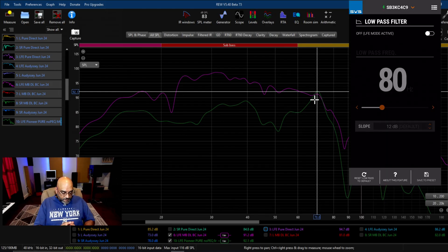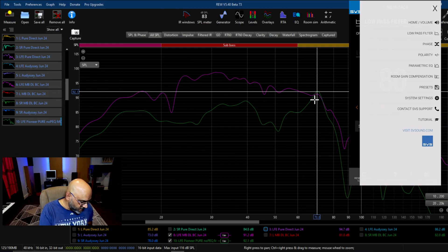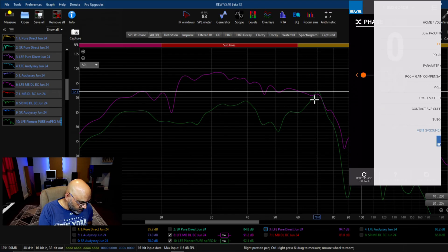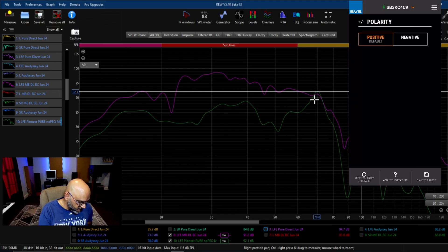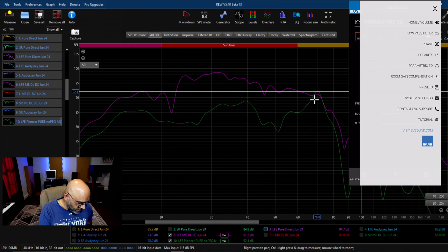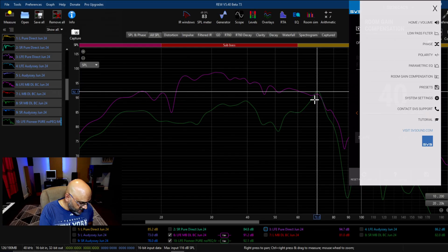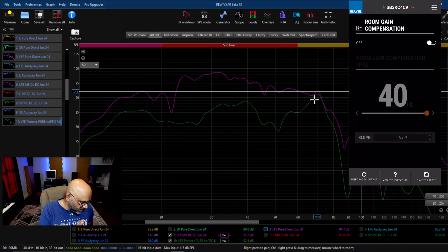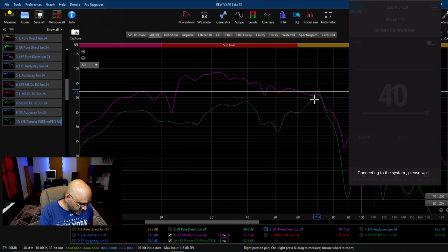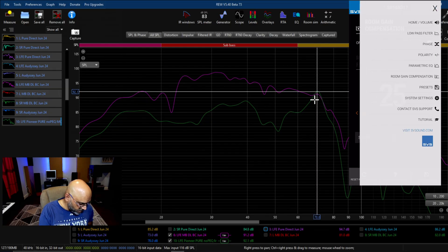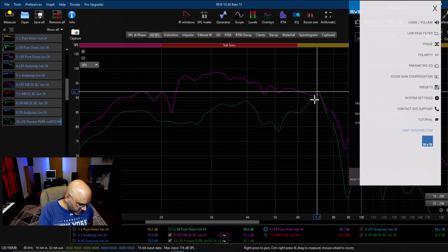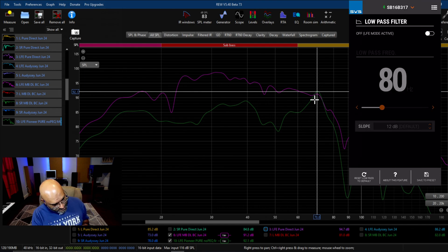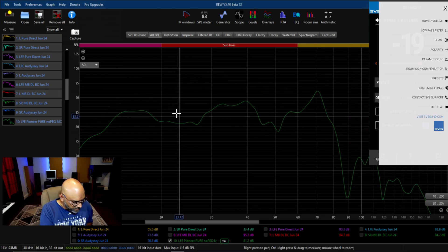Here's the SVS app with the SB-3000 that I've selected. Let me go over the settings: low pass filter is inactive, phase is set to zero, polarity is positive, parametric EQ is all disabled right now, room gain compensation is also disabled. The SB-16 Ultra also has room gain disabled, parametric EQ all disabled, polarity positive, phase zero, and low pass filter disabled.